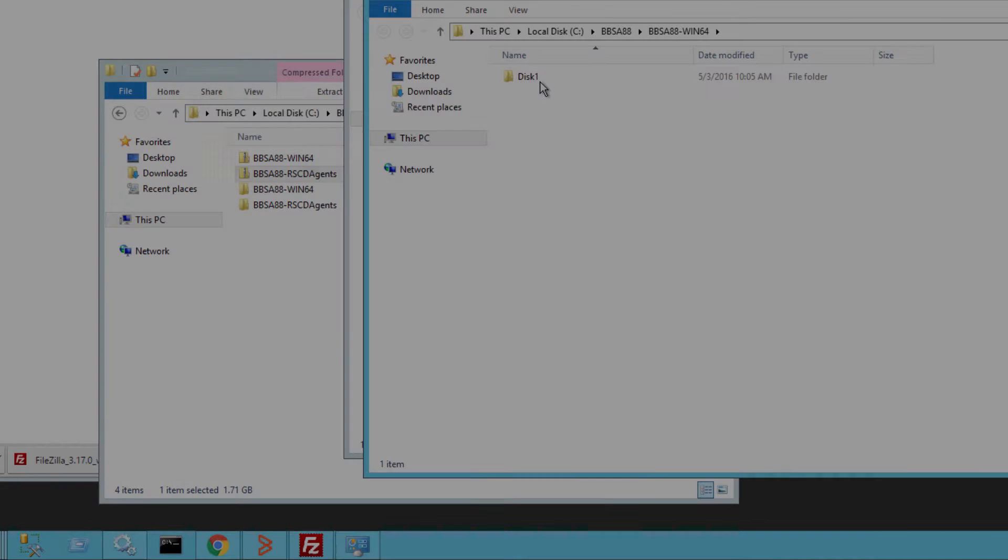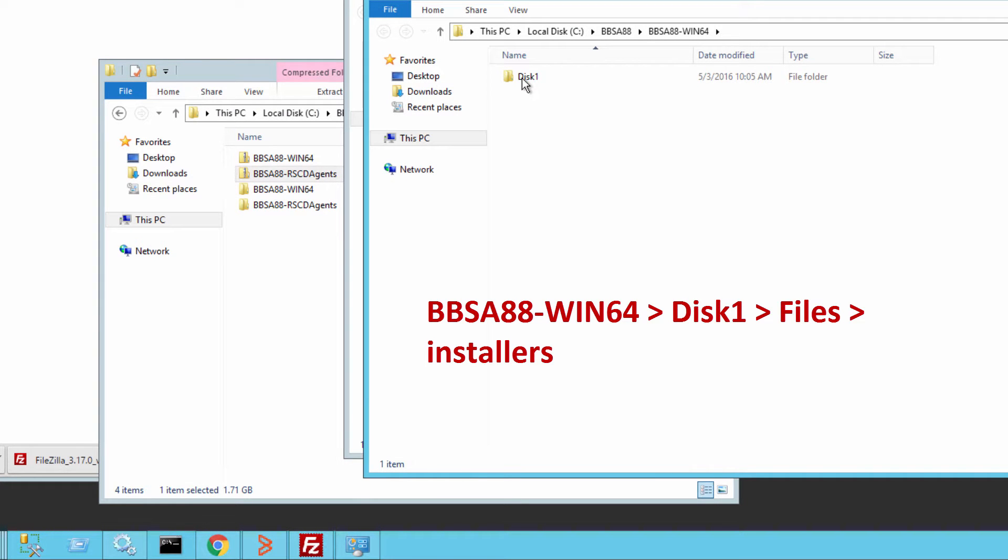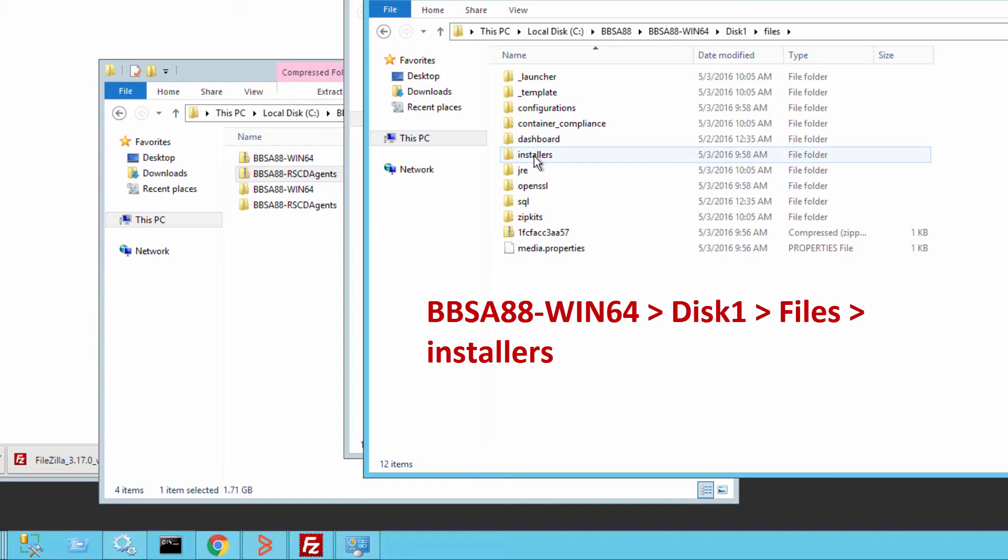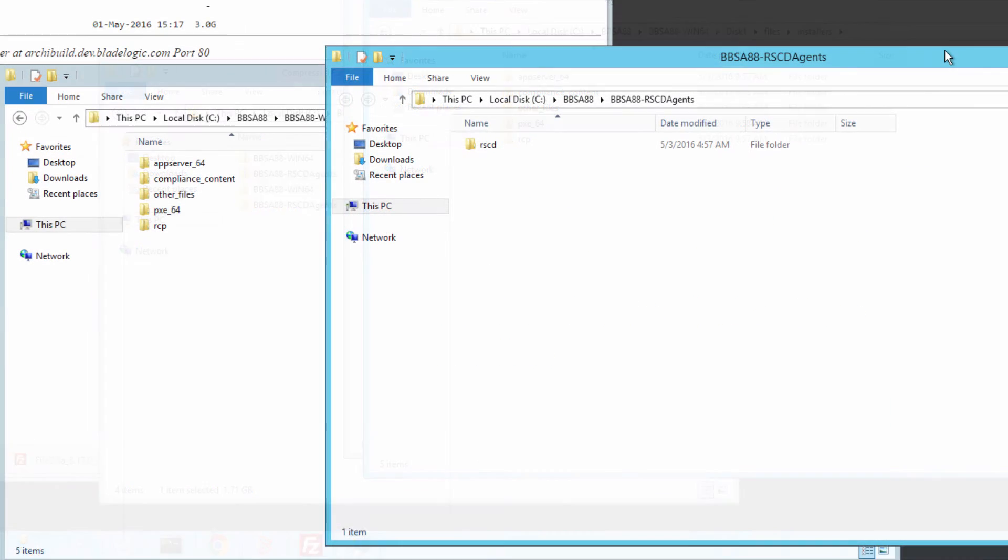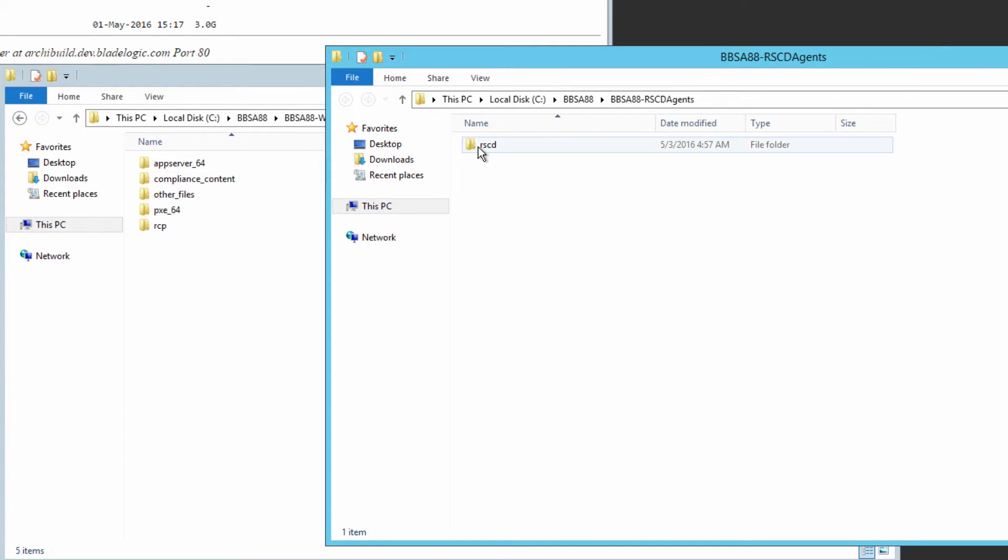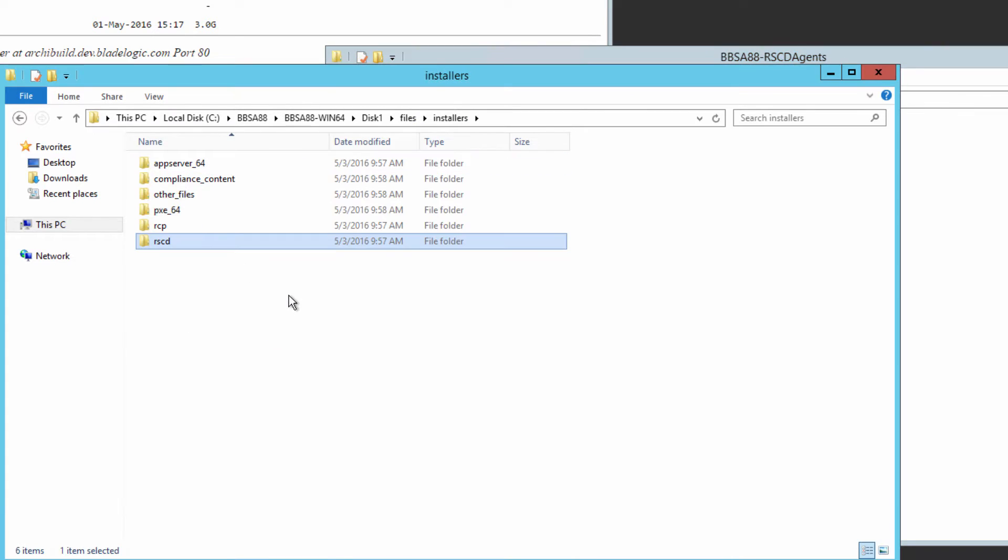Now, drill down into the Win64 folder into the installers directory. Go over to the RSCD agents download and move or copy and paste the RSCD folder into the installers folder. You're now ready to start the upgrade.